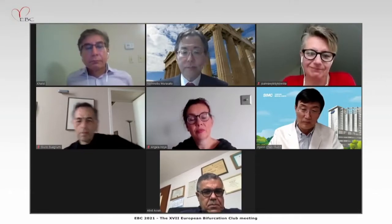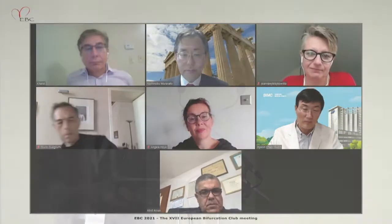Thank you very much. That already introduced the next speaker, Dr. Yasuke Watanabe, reporting on the PROPOT study.